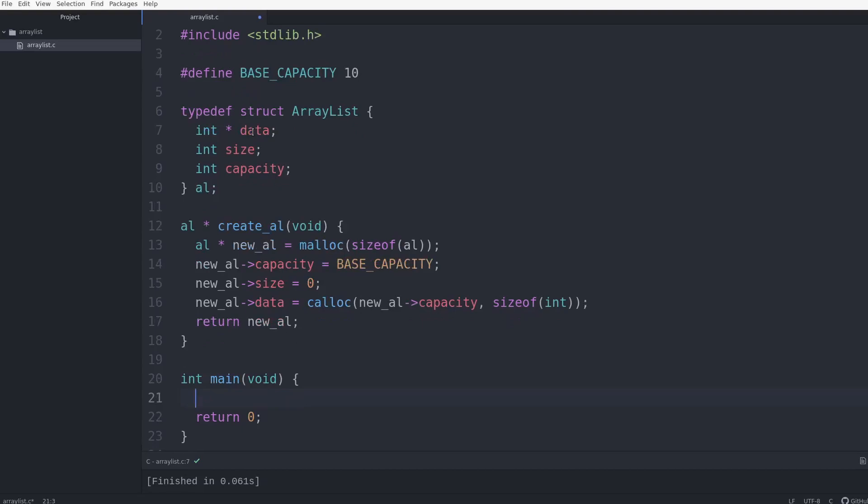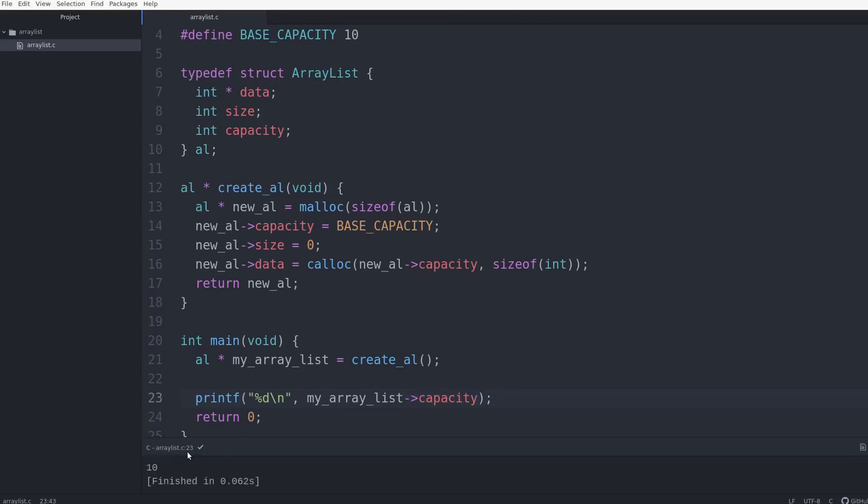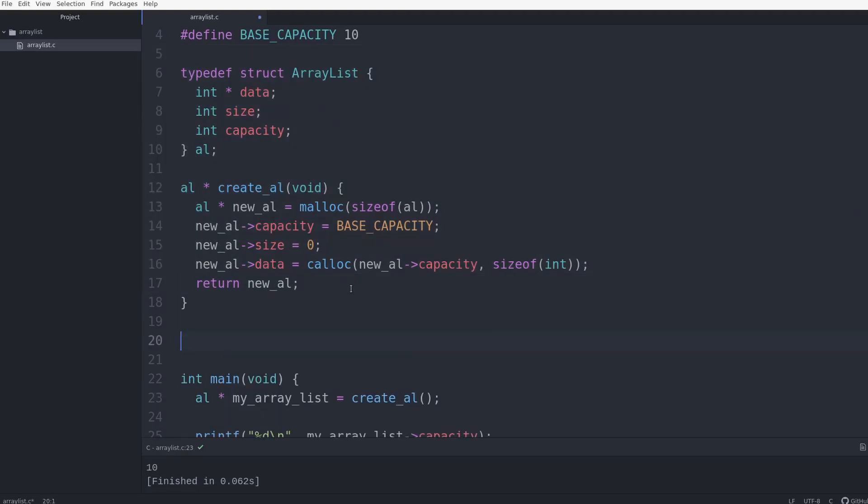So let's create my array list. So al, my_array_list equals create_al. And I'm going to do printf, percent d, new line, and I'll do my array list capacity. So I'm just going to see what the capacity is, and you can see it outputted 10 here. So that means that's working. Our initialization is working properly. So now that I have my function to generate an array list, I need a function to add to it.